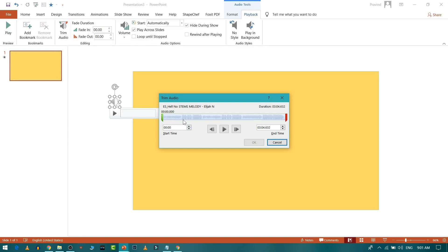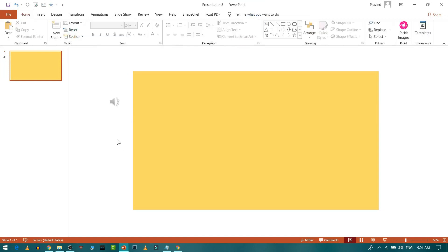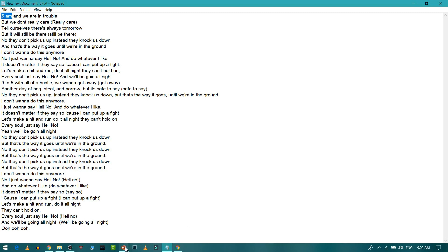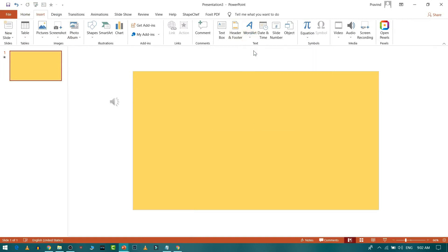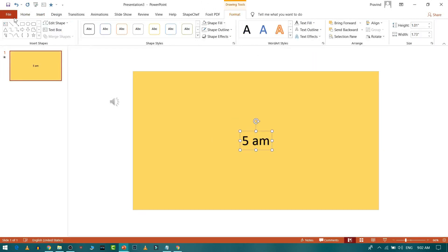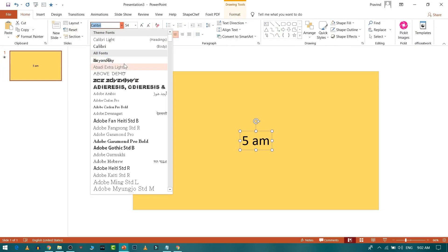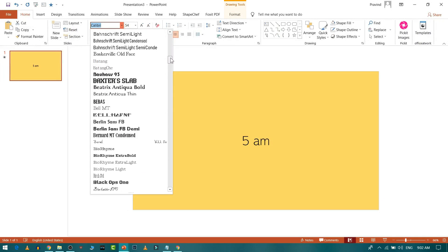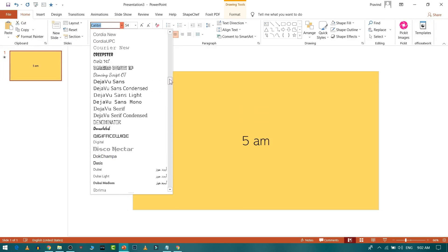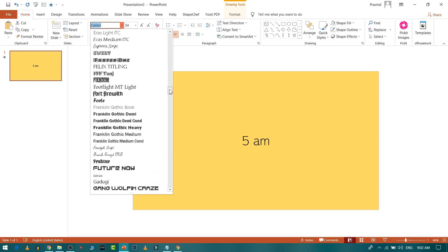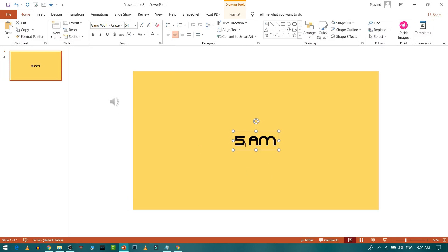I'll cancel the trim since I want the song from the beginning. Now we'll add the lyrics. I have the lyrics for '5 a.m.' — copy the first line, go to Insert, then Word Art, select a text style, and paste the lyrics. Choose a better font, place it in the center of the slide.